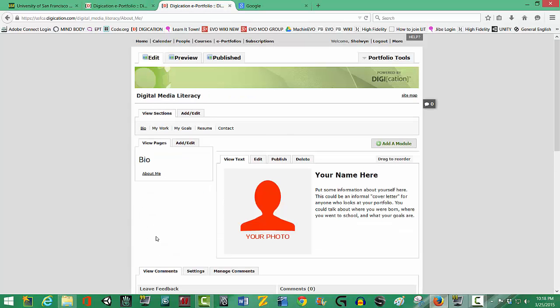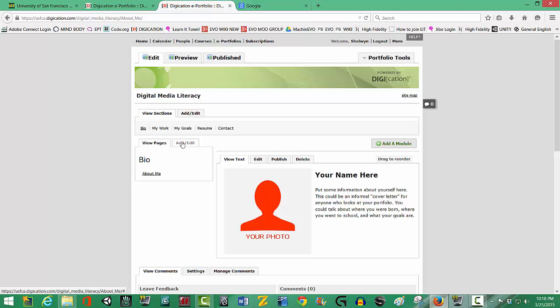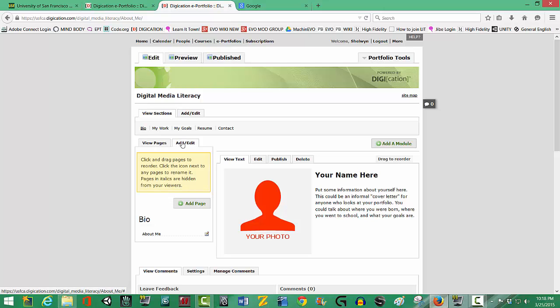Okay, now we're going to add some new content. We're going to add a new page and insert the Google presentation that you created on your Google Drive. So we're going to go here on the left near Bio. You'll see View Pages. We're going to click on the Add, Edit tab.